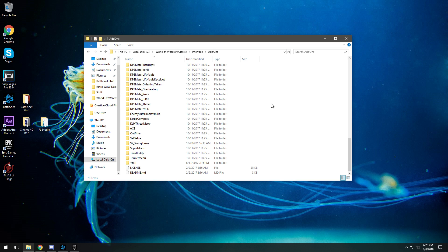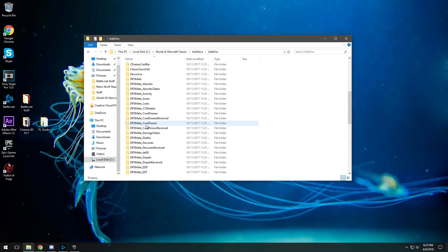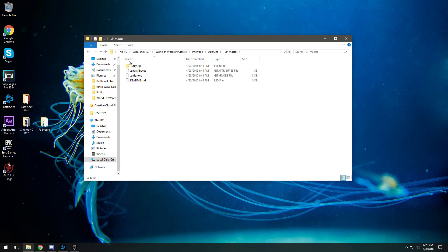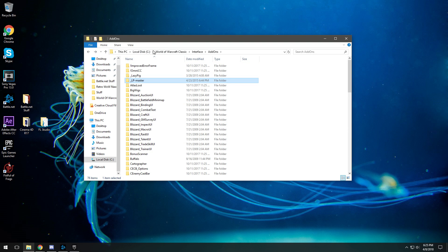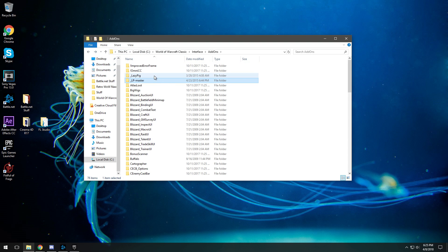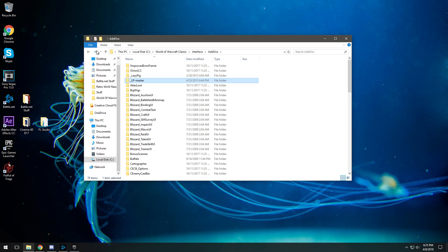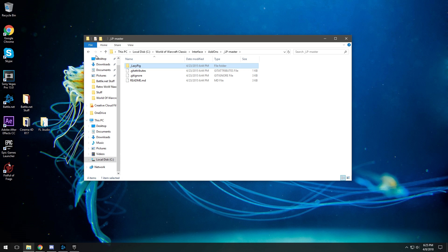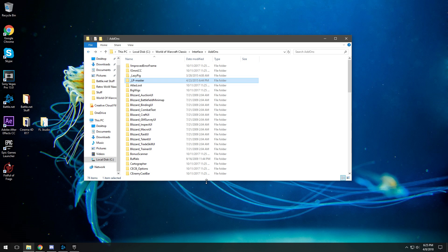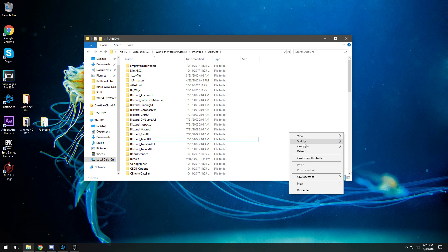For instance, I did this on purpose with this Lazy Pig add-on. So there's LP master. Now what you would do here is you would click and drag this file right here, Lazy Pig, out into the actual Interface folder instead of this master file. Because if I launched it up right now it wouldn't actually show Lazy Pig. I'd have to extract this file from the master file.